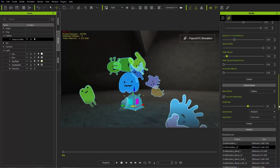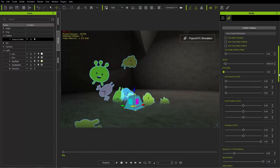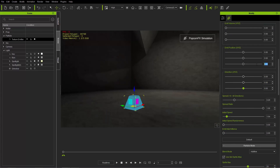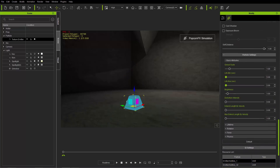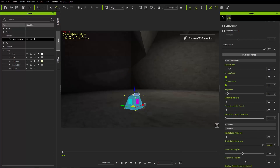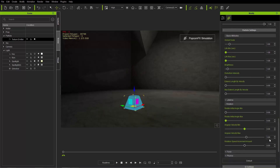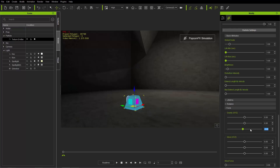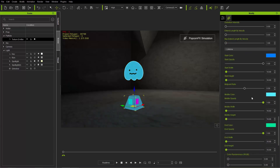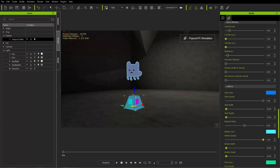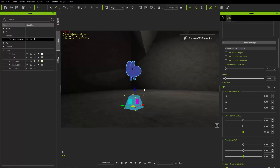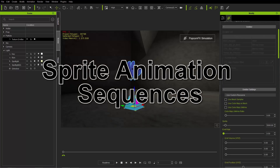For animation sequence I'll change the emit rate to 1, direction to zero, emit position to 55, and set all spread values to zero. Lifetime changes to 1 second, rotation to zero, and gravity to zero as well. For animation sequence you generally don't want rotation. We can also set emit rate to 0.5, which gives a blank gap between sprite appearances.